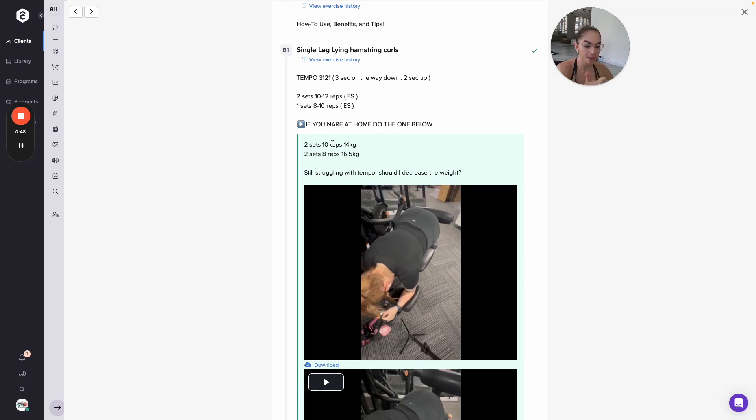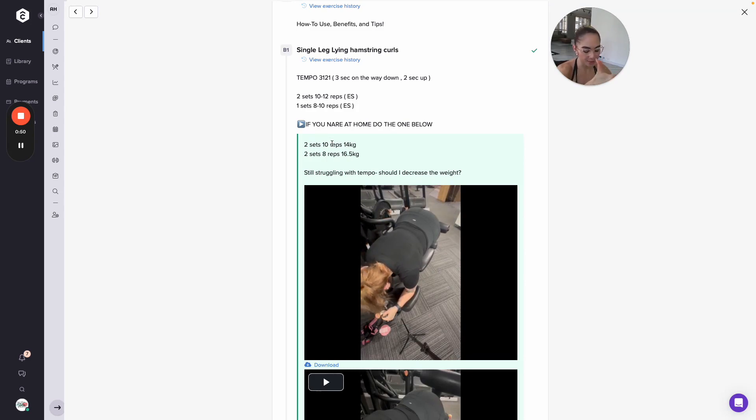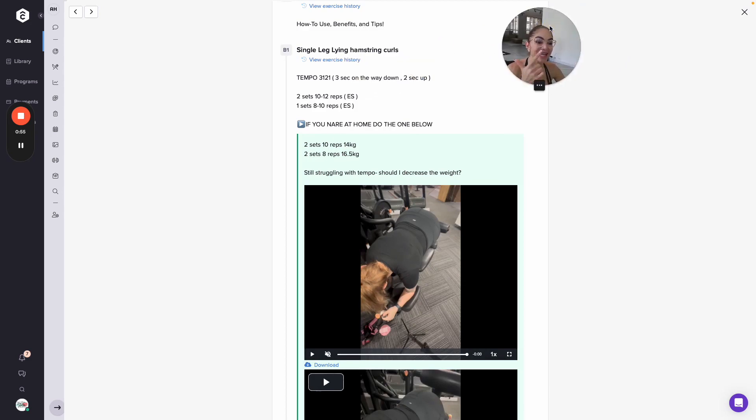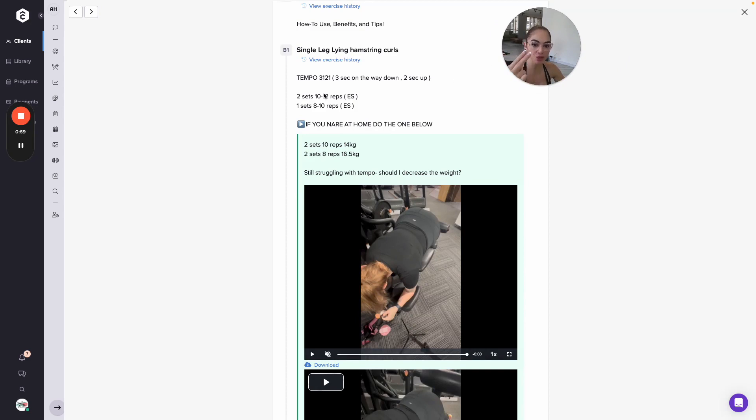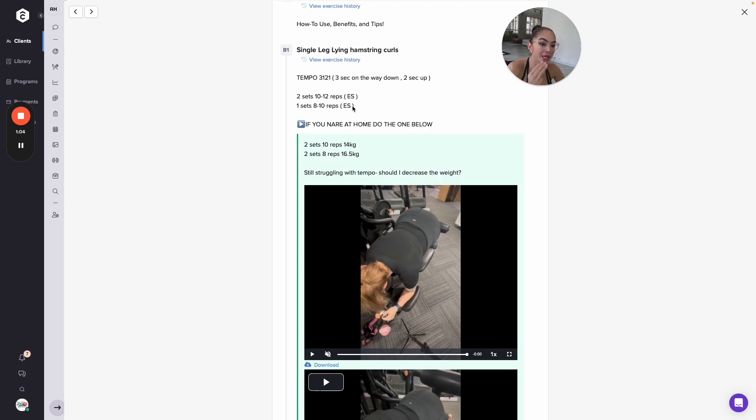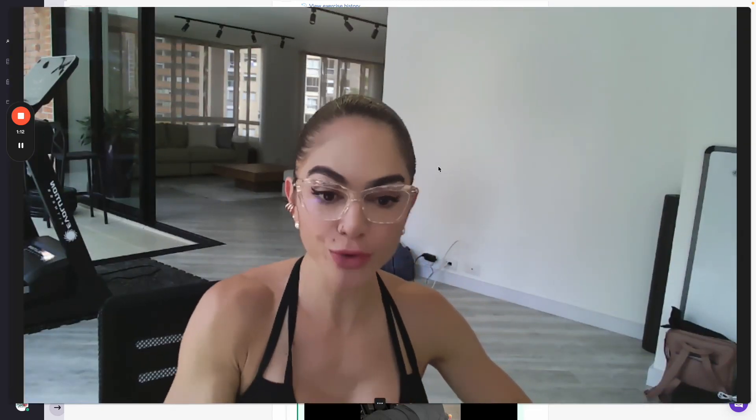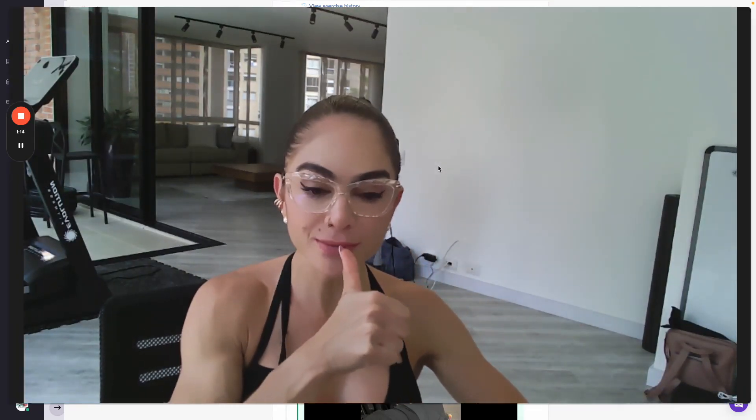Technique, tempo, time under tension - the tempo and the repetition range should be telling you what load to move, and the load that you move also depends on how you're feeling on the day. That is how you should be looking at it. How to know how much load to put: technique on point, understand the tempo.